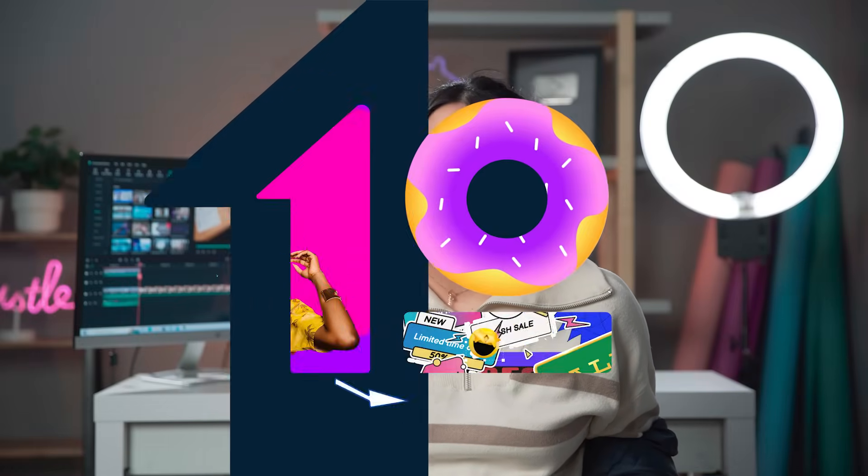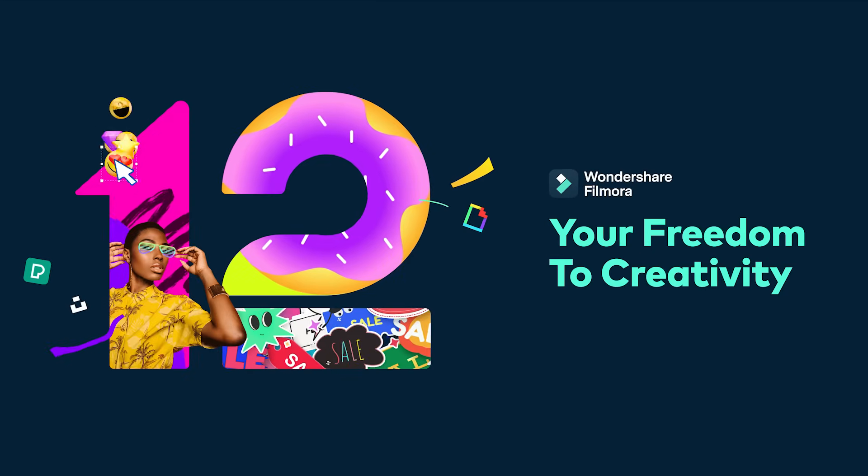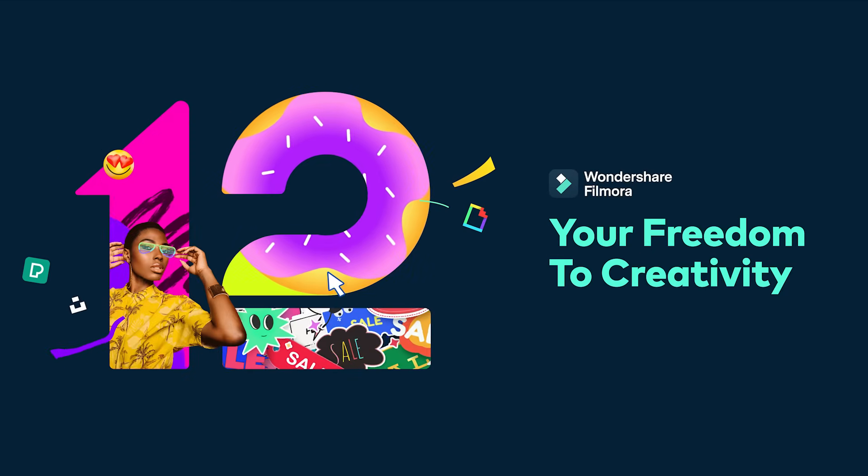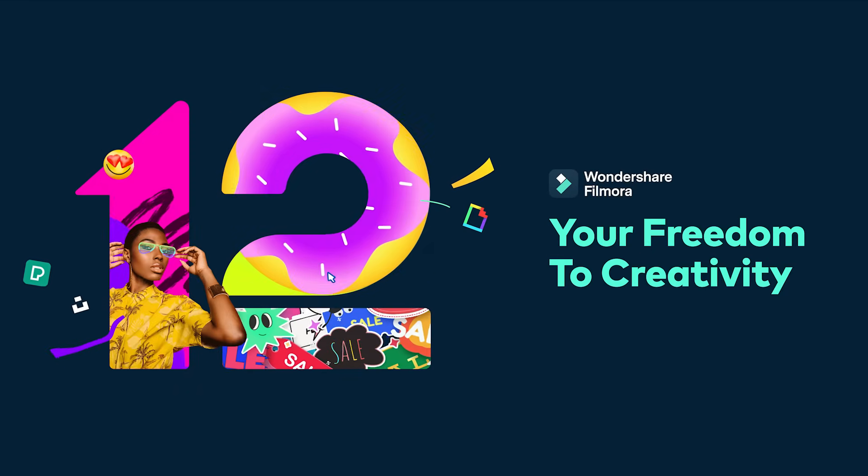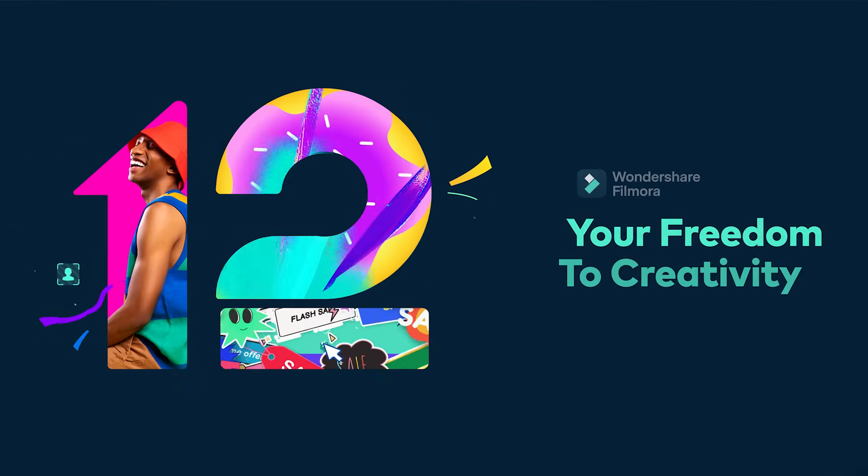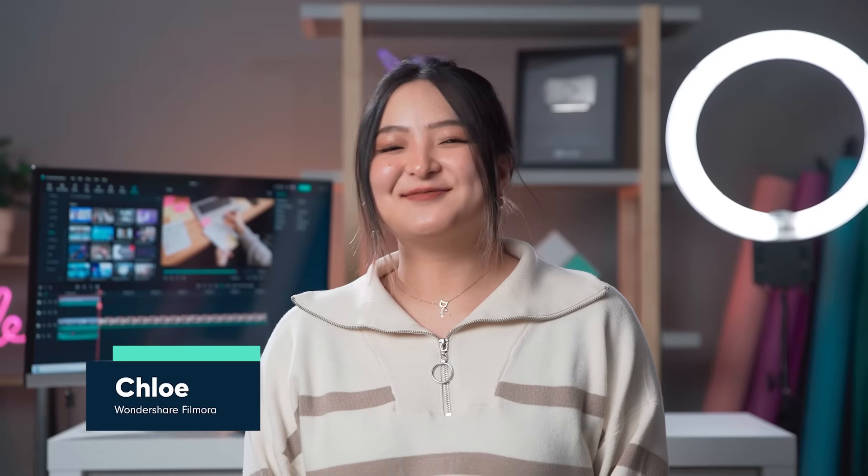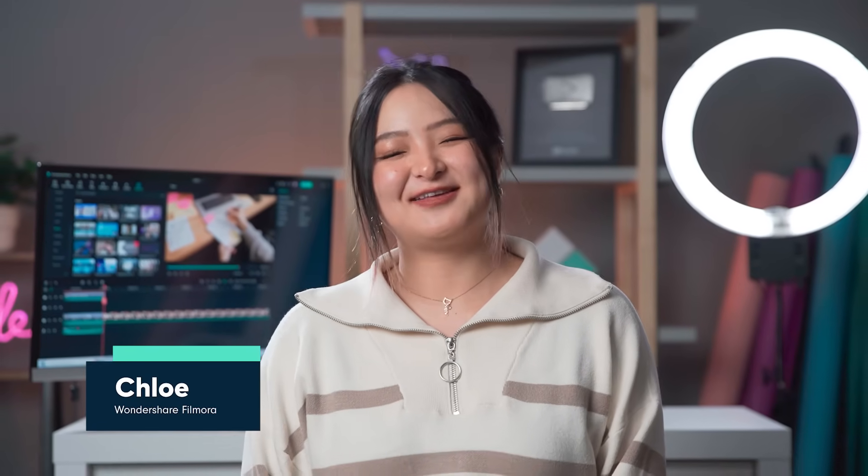By the end of this video, you will know how to use Filmora 12 to transport yourself anywhere using the Smart Cutout tool. Hey everyone, it's Chloe from WonderShare Filmora here to empower your inner video creator.